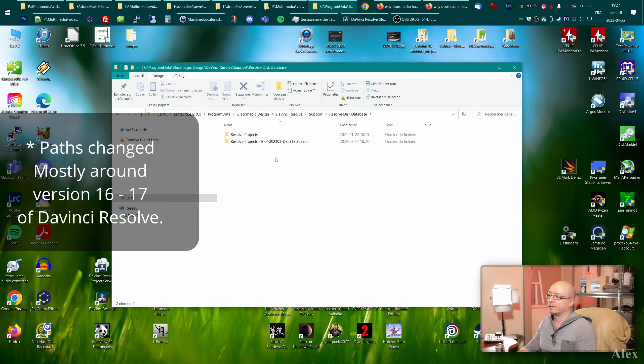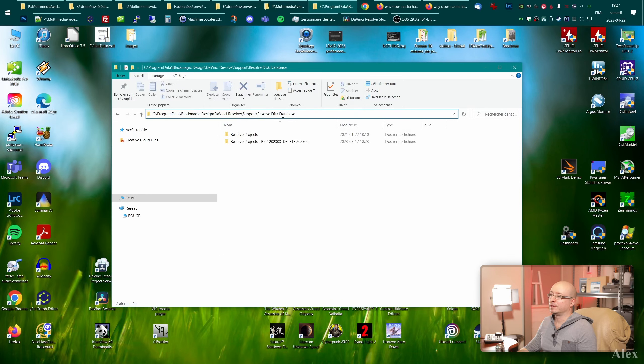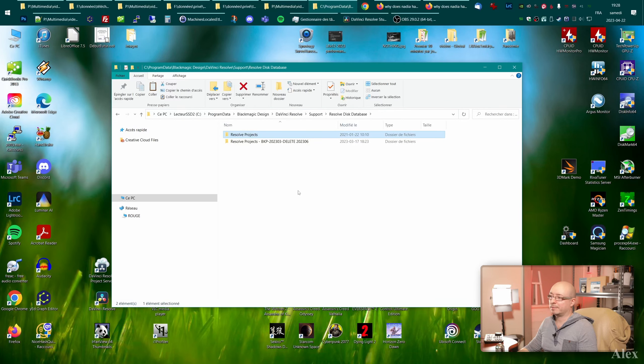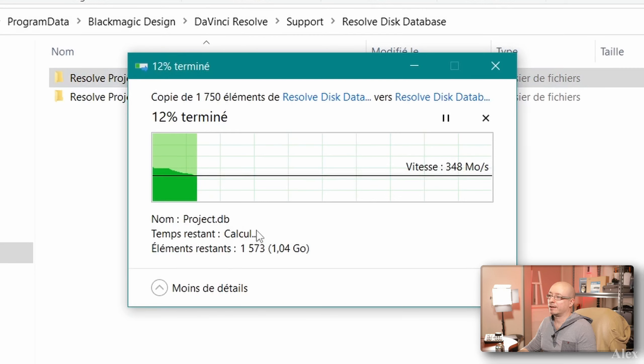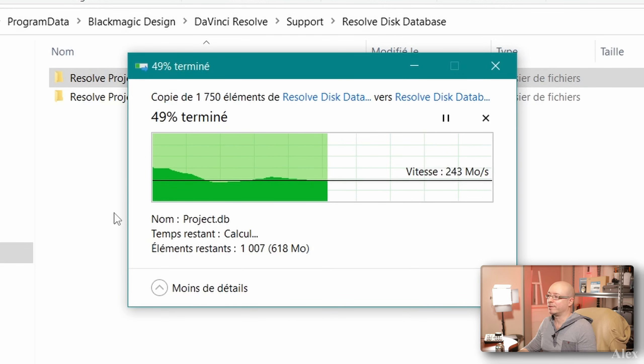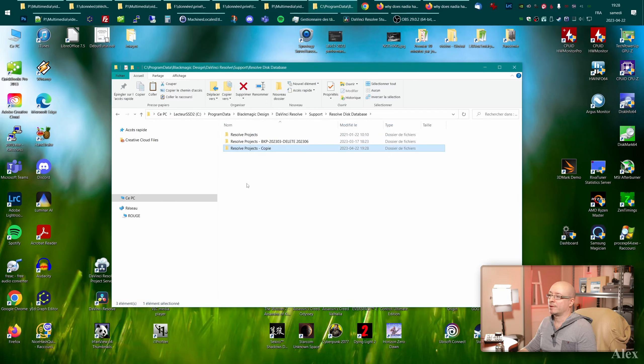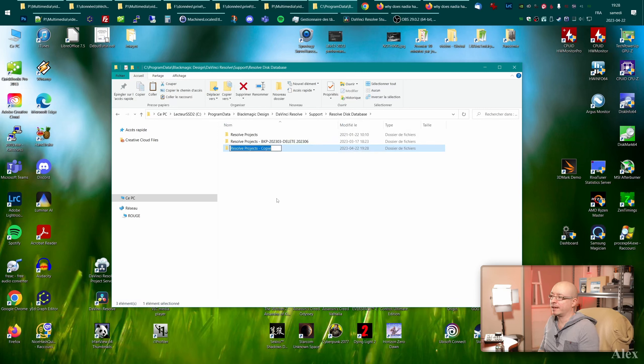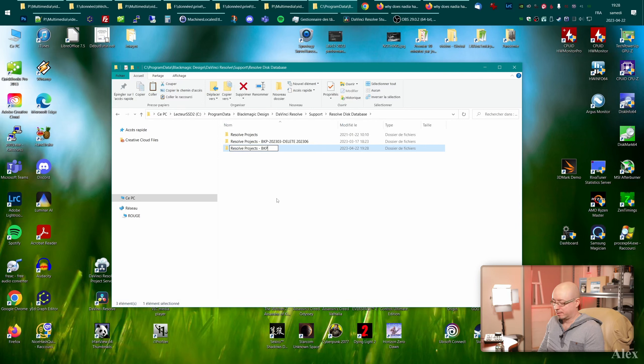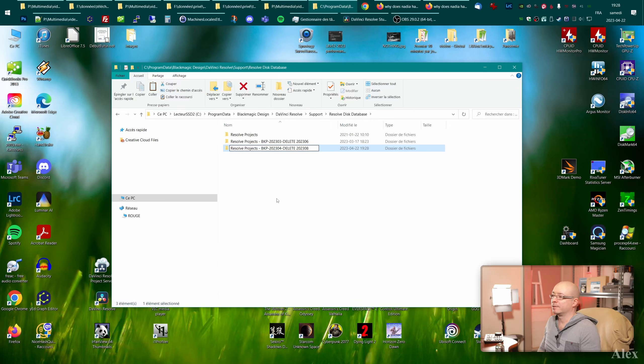But once you are in the correct place, you're gonna mostly end up into the resolve disk database folder. Copy and paste that. I've used Ctrl-C, Ctrl-V and there you go. Boom! You have a proper copy of your local database library. Now I like to rename it. I'm gonna write down backup, the date or the month. I usually write down when do I want to delete that. So same thing.